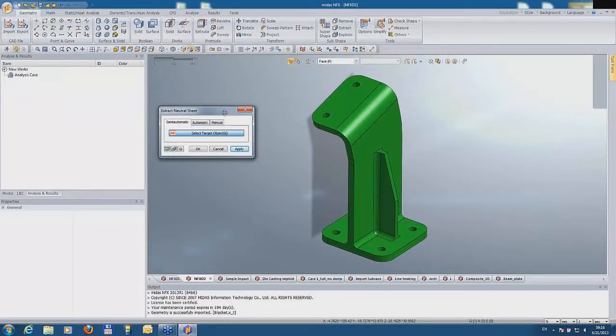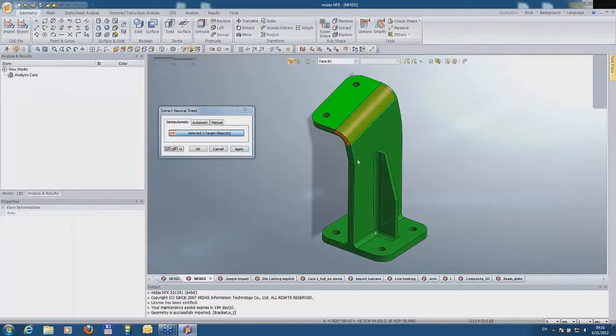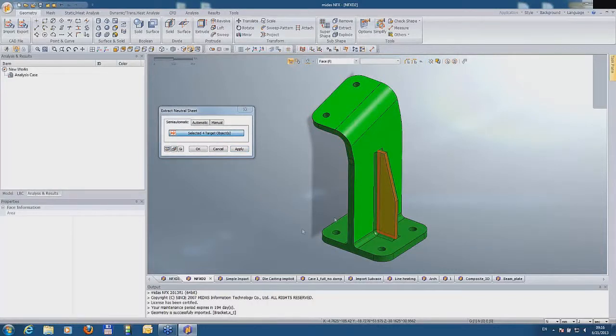You see on the screen a simple bracket, and now I'm selecting the external surfaces of this bracket. Let's click on the width, and let's click on the bottom faces.